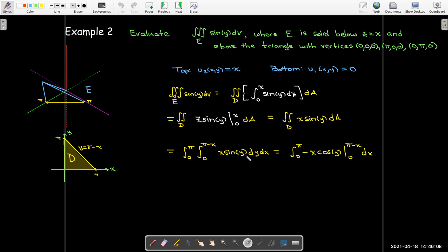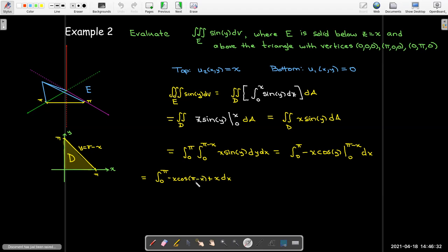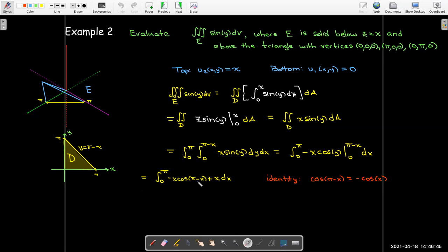Taking the antiderivative with respect to y gives minus x cosine y. Evaluating that between 0 and π minus x, the lower bound makes no contribution, but the upper bound gives x times cosine of (π minus x). You can use the unit circle or the addition formula for cosine to reduce cosine(π minus x) to negative cosine x. You could also use a u-substitution, but using this identity makes the integrand simple enough. Factoring out x, I now have a positive x in front of the cosine, and I still need to use integration by parts.